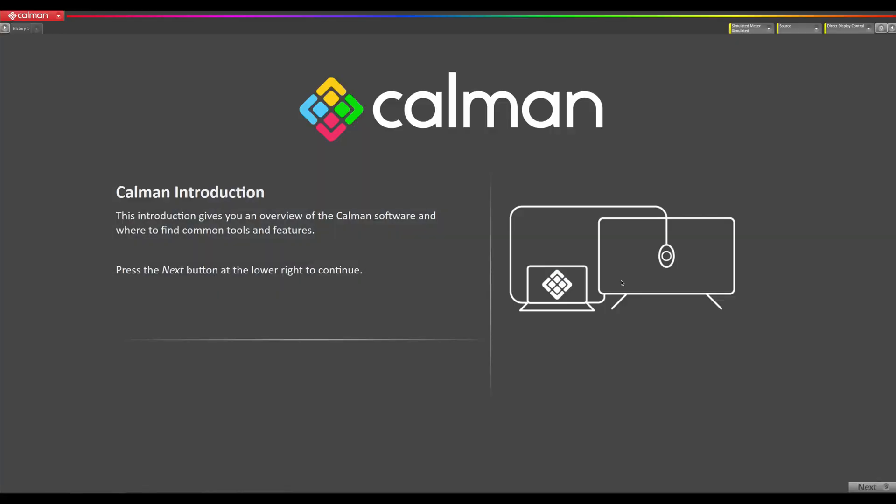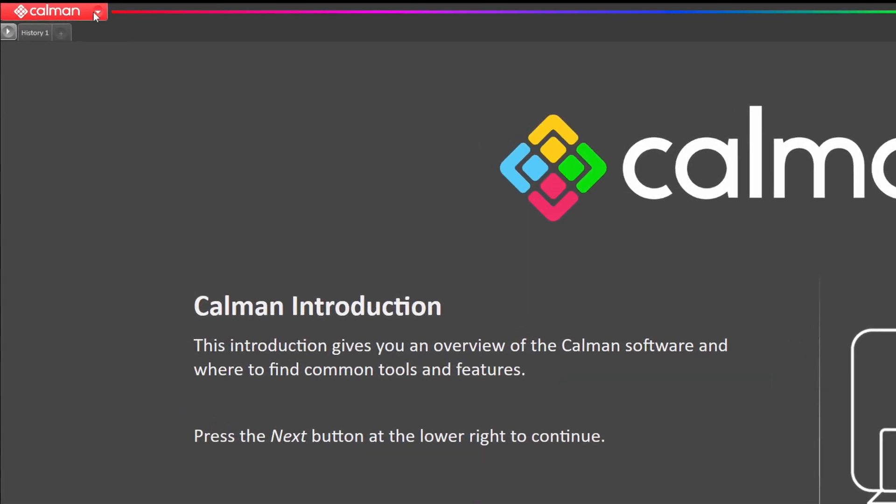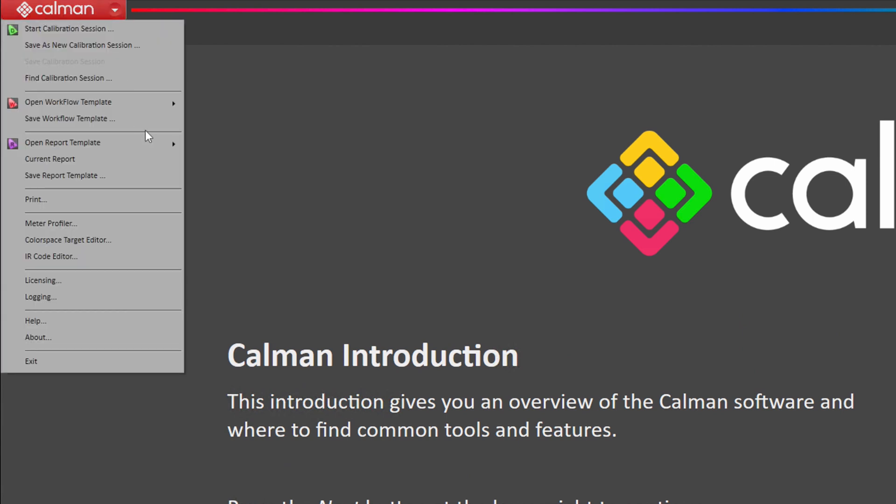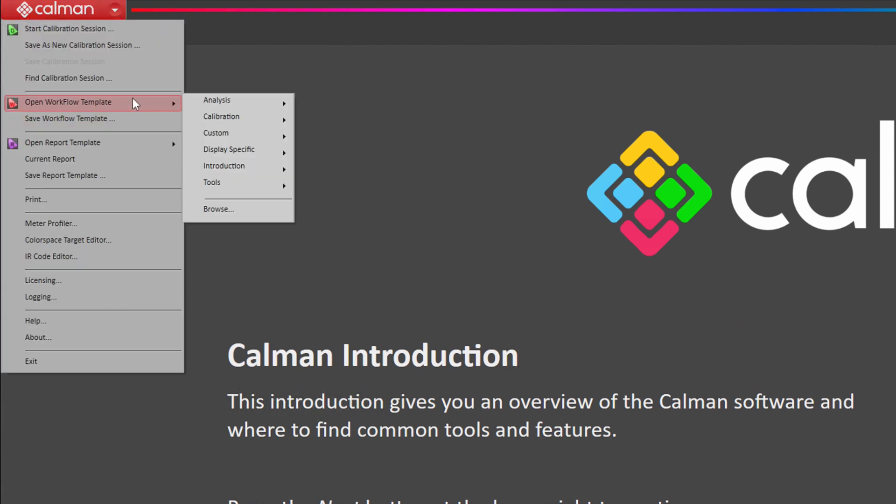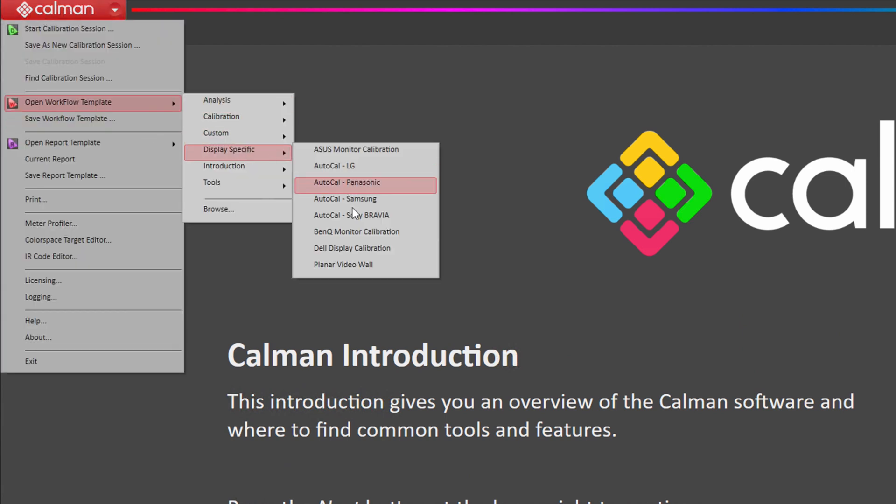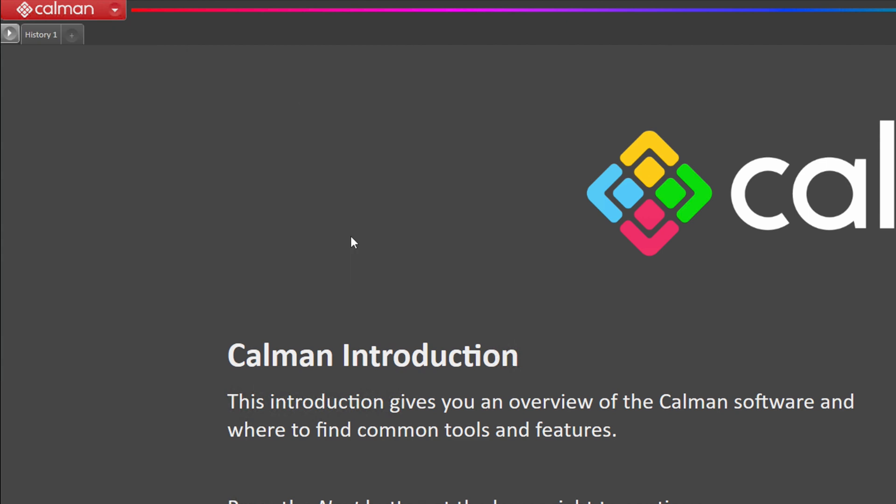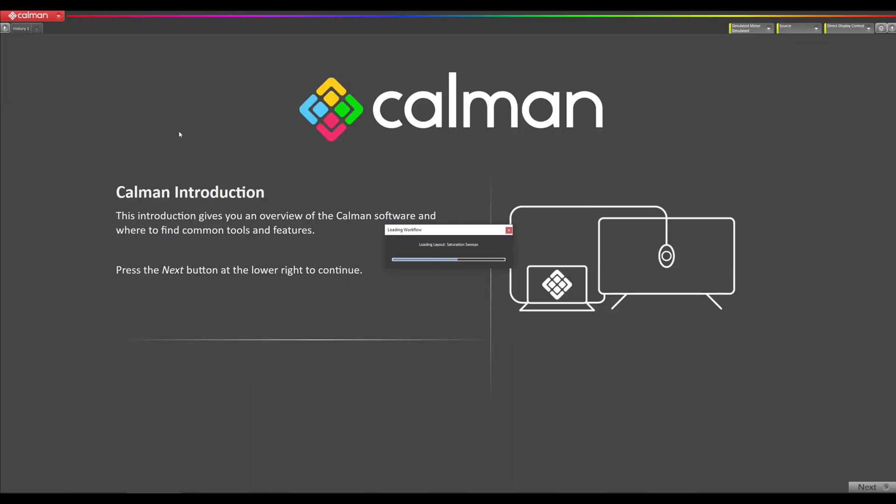Now that that is complete, we're going to open our BenQ workflow. I'm going to go to CalMAN, open workflow template, display specific, and BenQ monitor calibration.